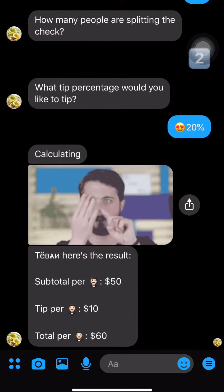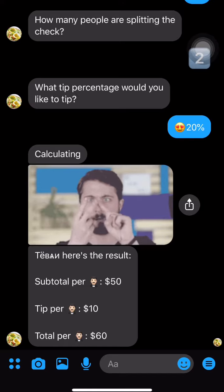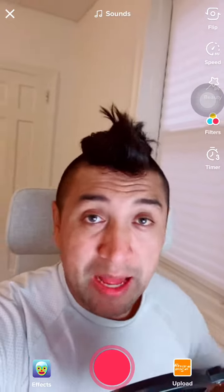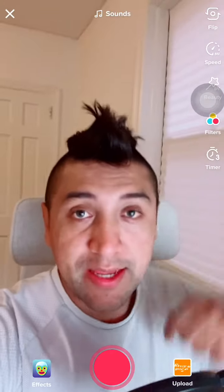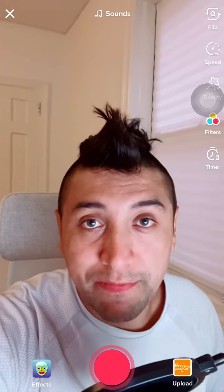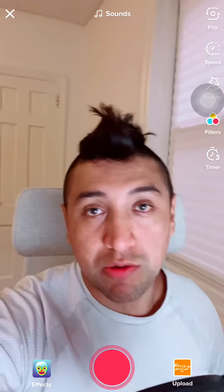Now it says 'Tevan, here's the result.' Subtotal per person: $50. But because I'm tipping 20%, the tip is $10, so the total is really $60. That's the automation — that was the tip calculator. I'll put the link in the comments so you can try it yourself.